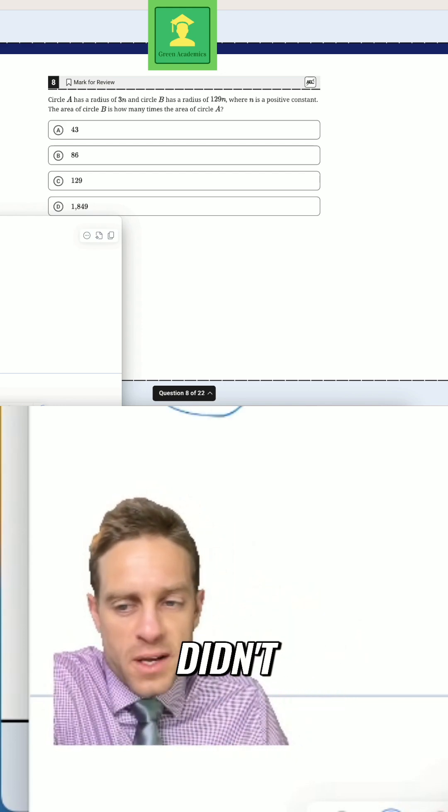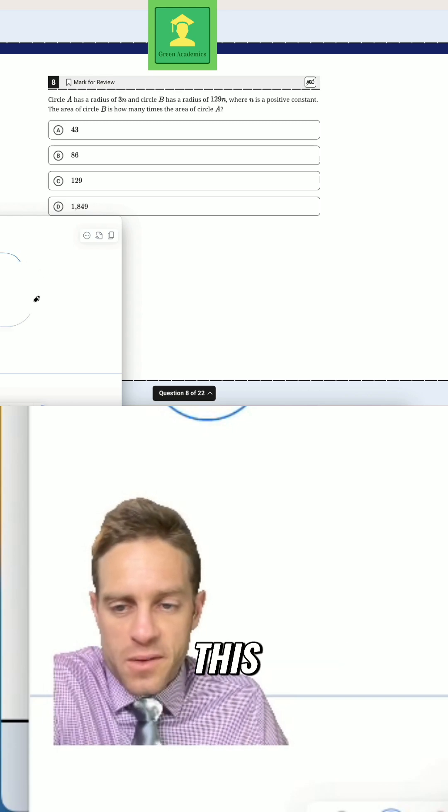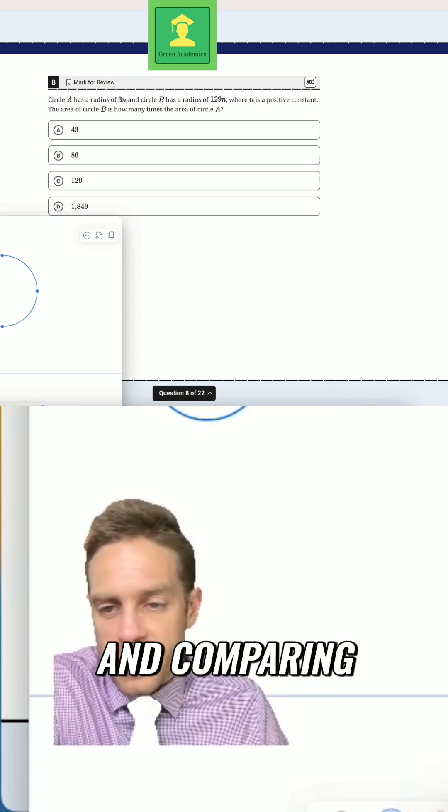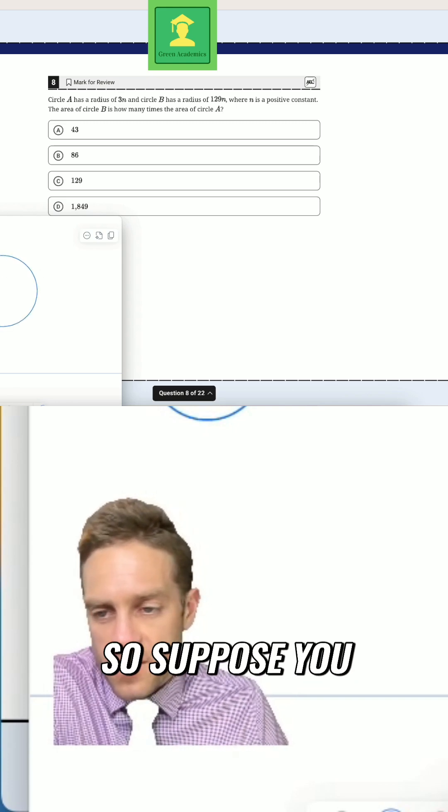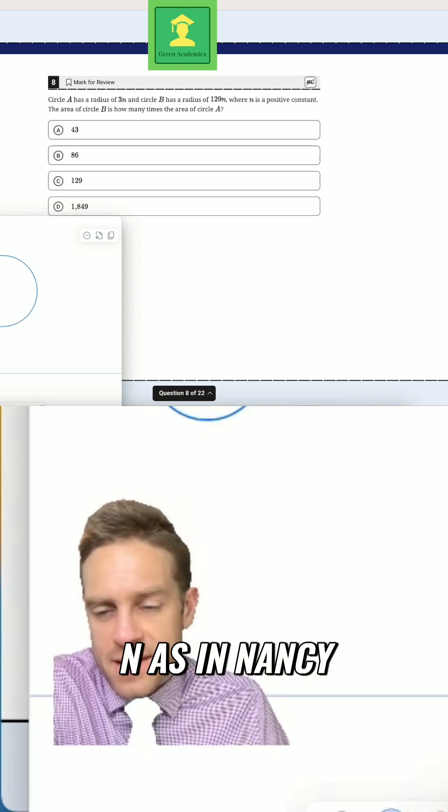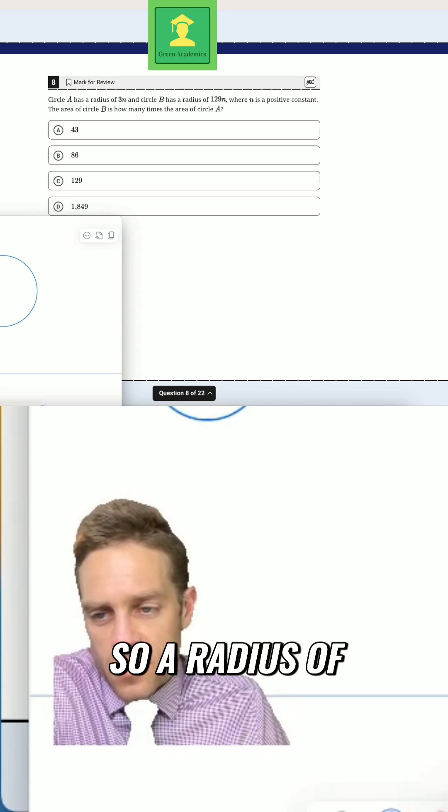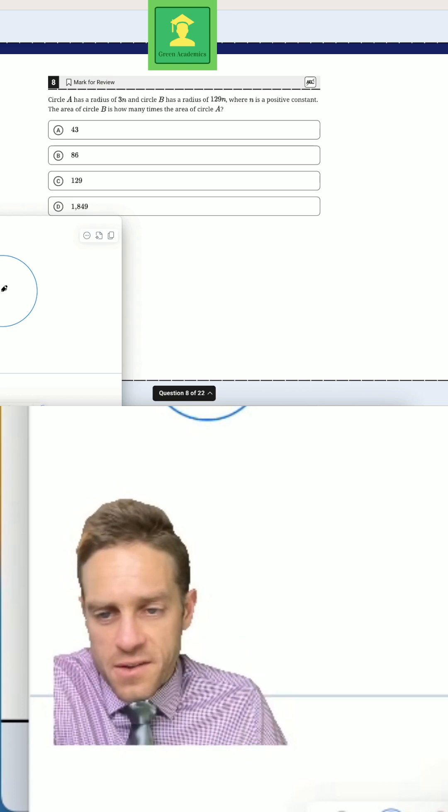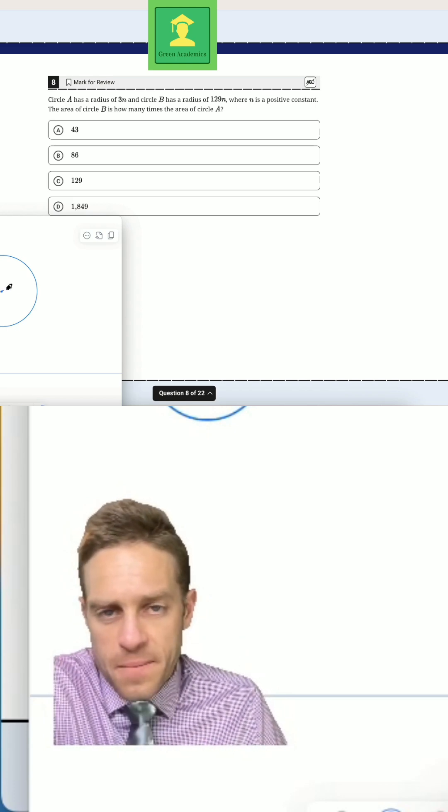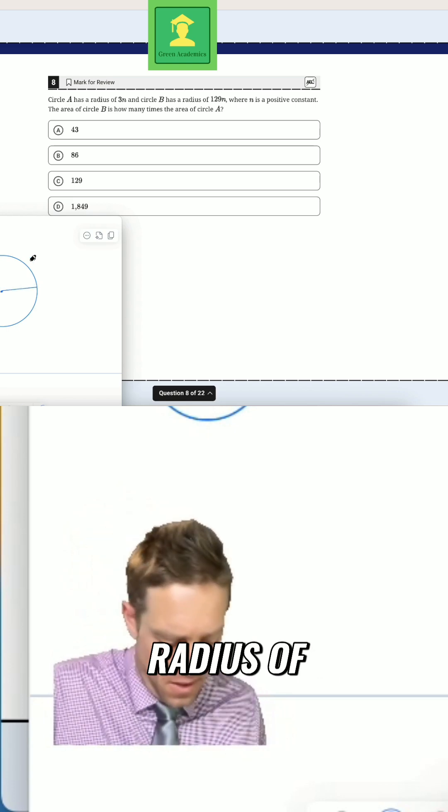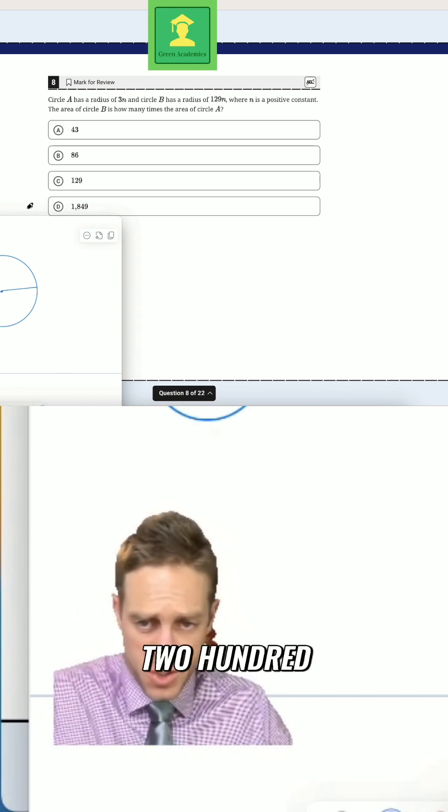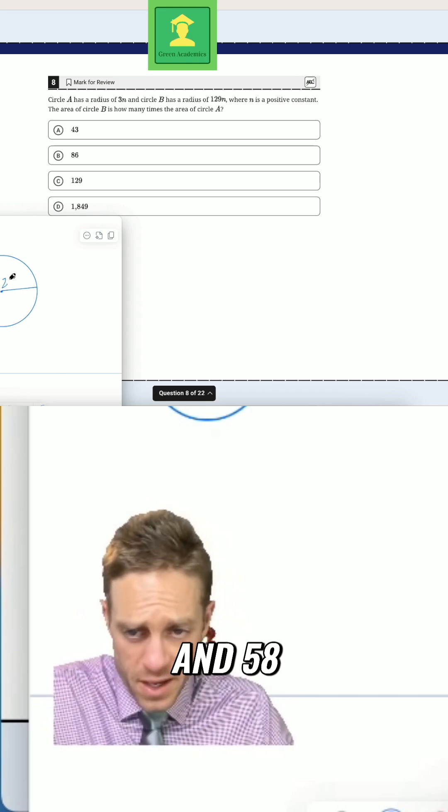Even if you didn't know that, you could do this by plugging in and comparing. So suppose you plug in that n is the number 2. So a radius of 6. Then here is a radius of 258.